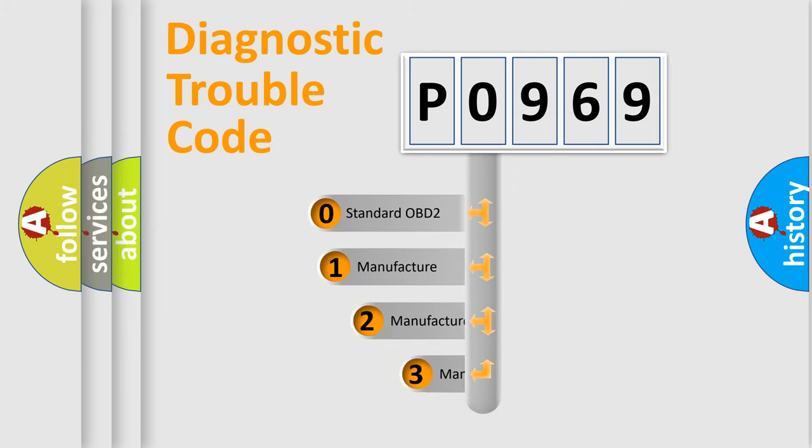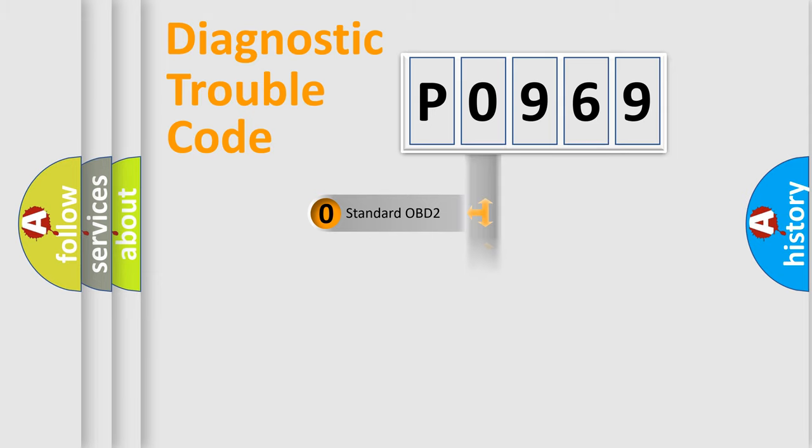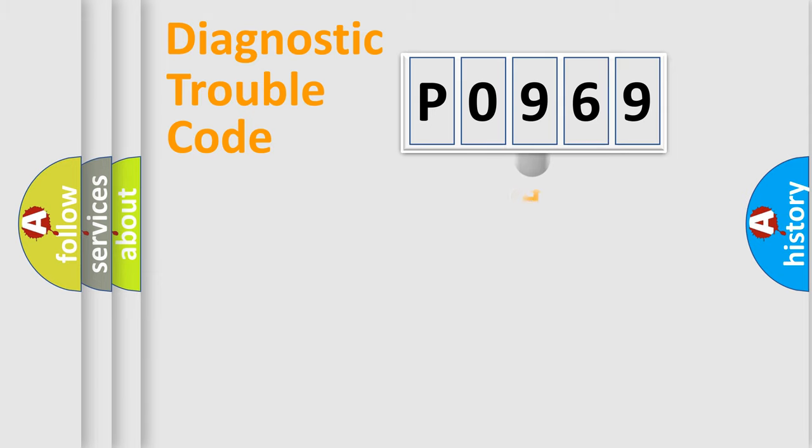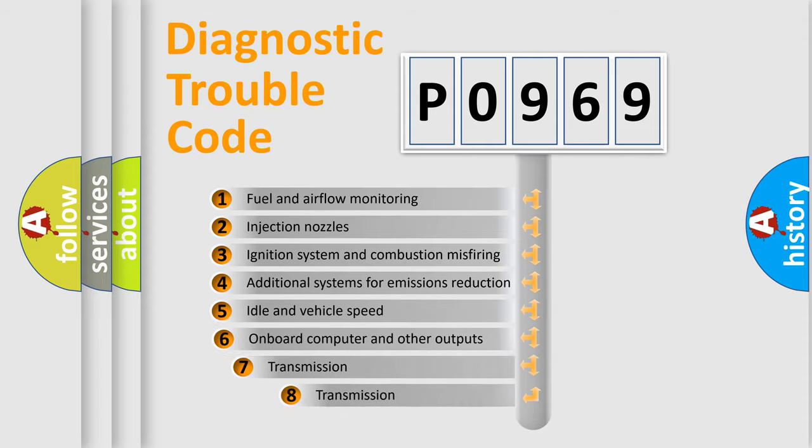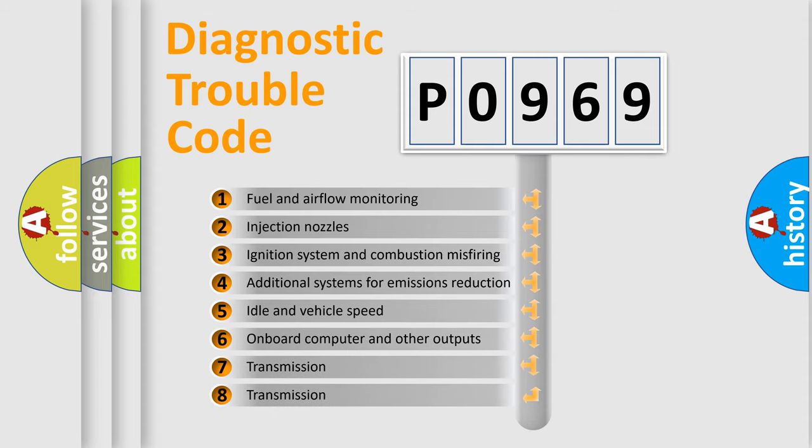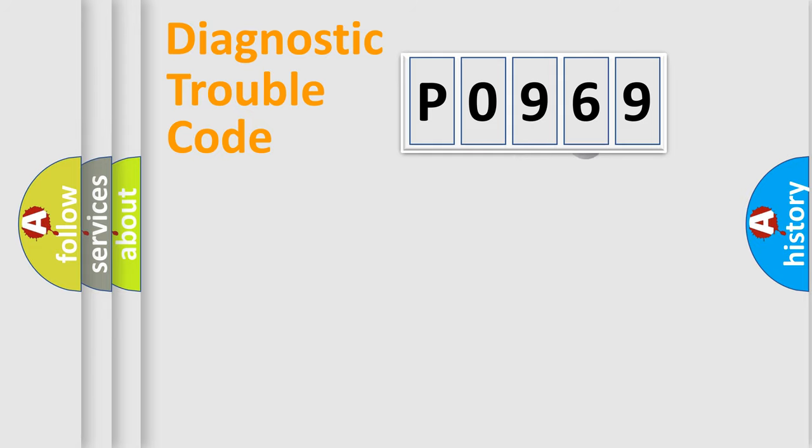If the second character is expressed as zero, it is a standardized error. In the case of numbers 1, 2, or 3, it is a more prestigious expression of the car-specific error. The third character specifies a subset of errors. The distribution shown is valid only for the standardized DTC code.